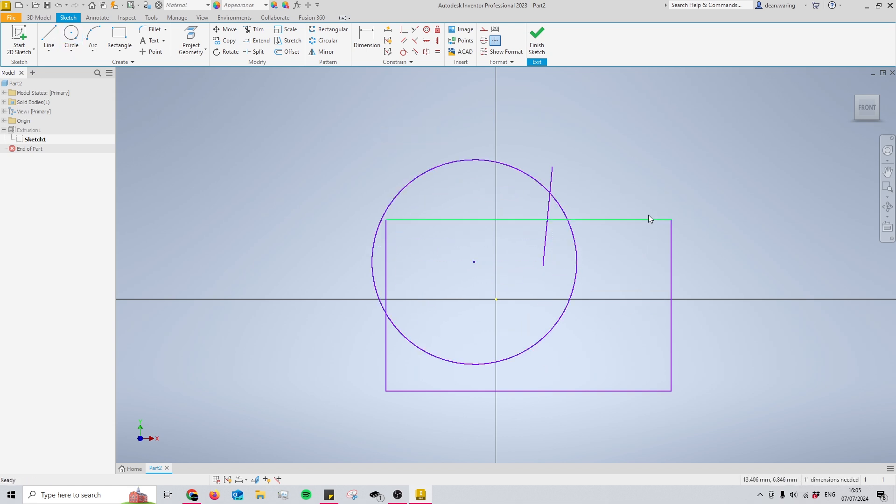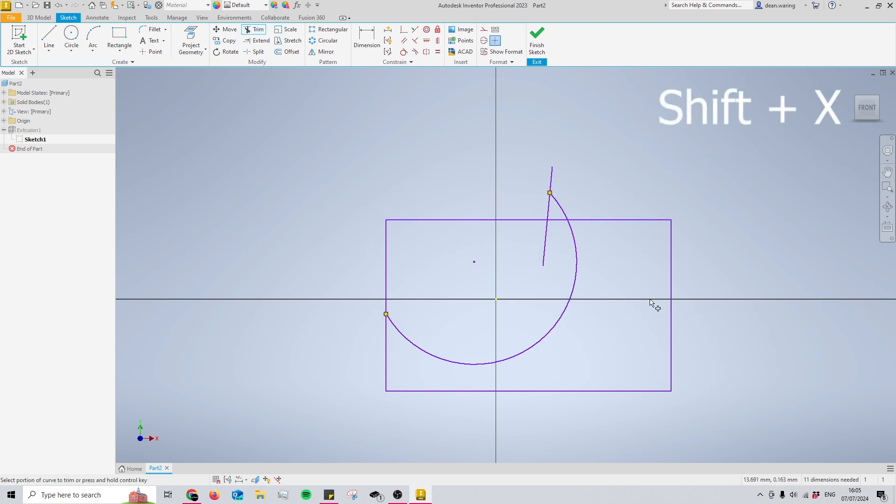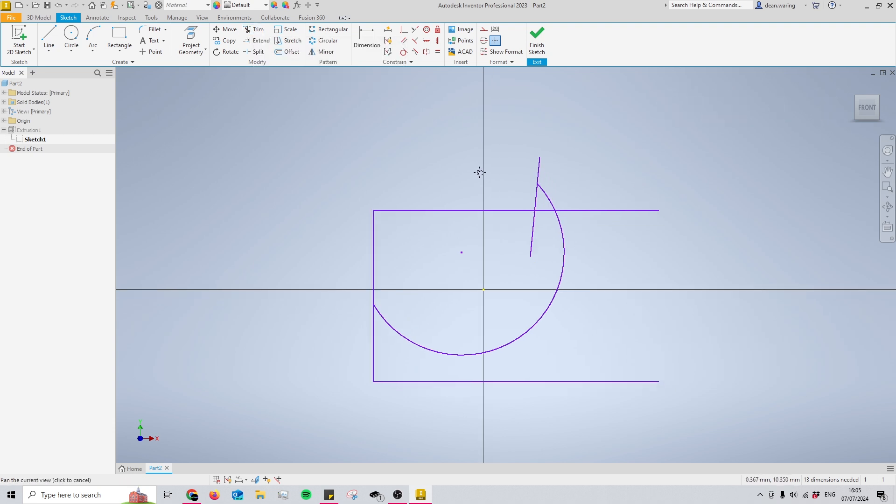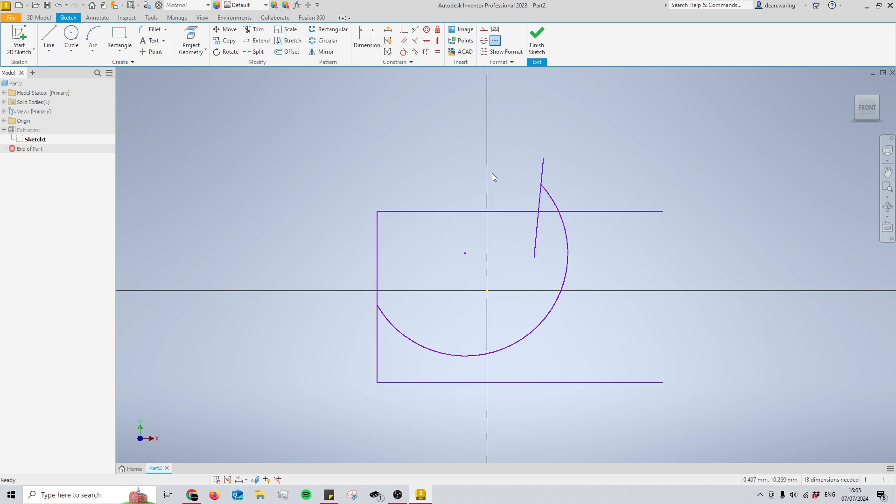Moving on to number four, this is one of my personal favorites. This is shift and X, and what that does is it just brings out the trim tool in a nice and quick fashion. Once again, could be just as fast using the trim tool, but we're here to do shortcuts today.